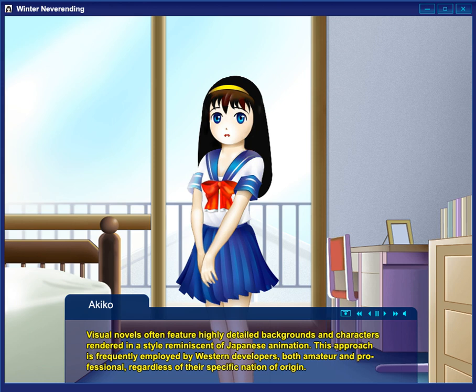In addition to official commercial translations, a vibrant fan translation scene exists, which has translated many free visual novels and a few commercial works into English. Fan translations of Japanese visual novels into languages other than English, such as Chinese, French, German and Russian, are commonplace as well.